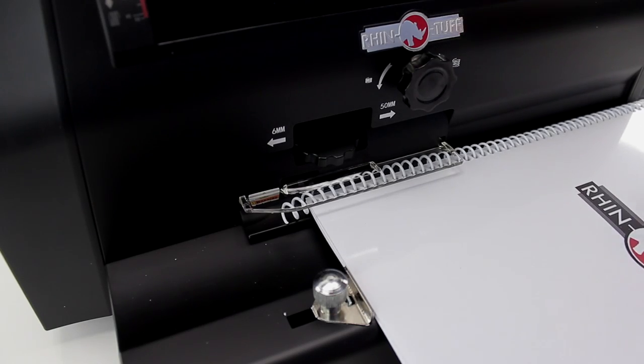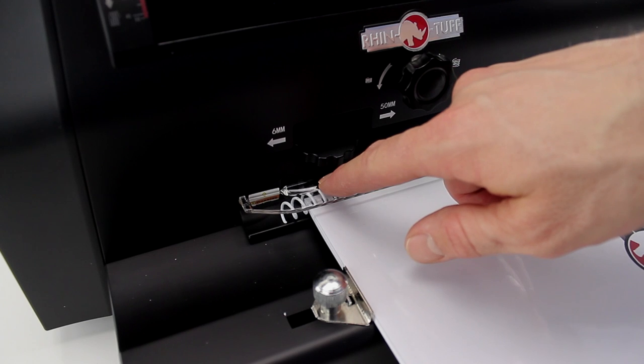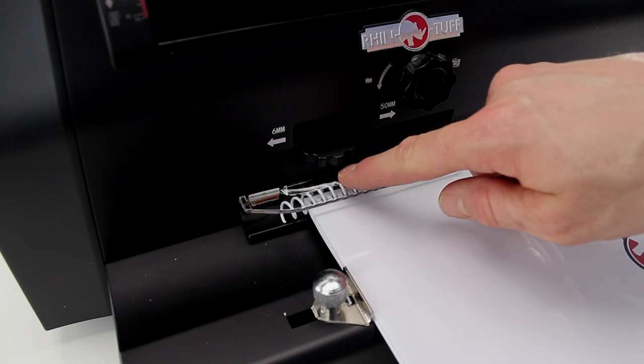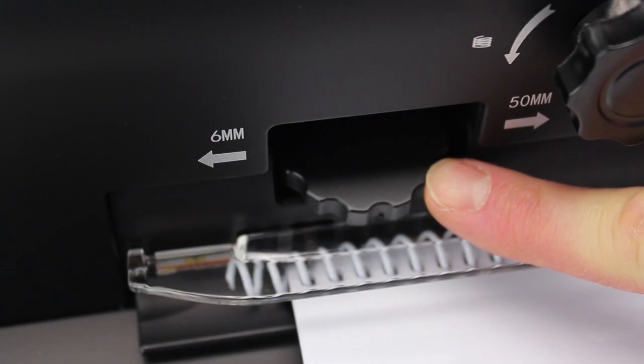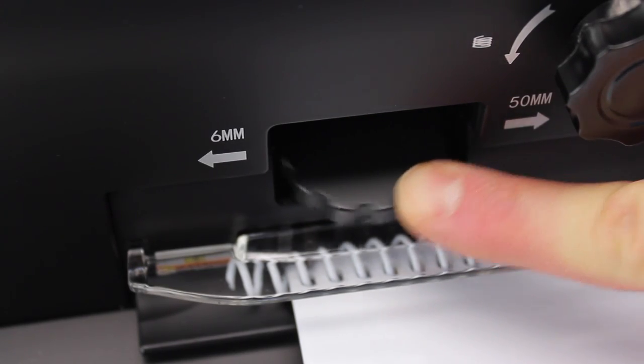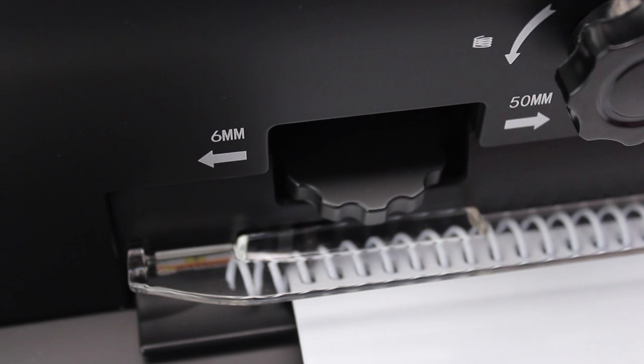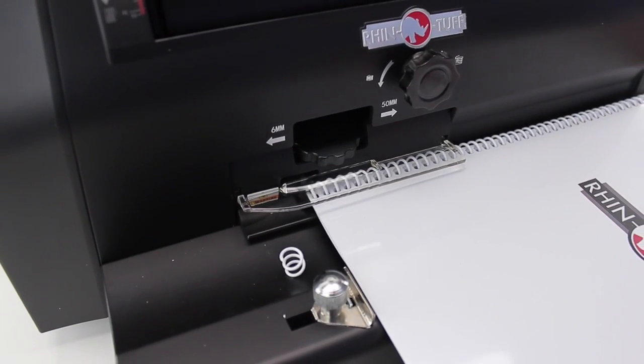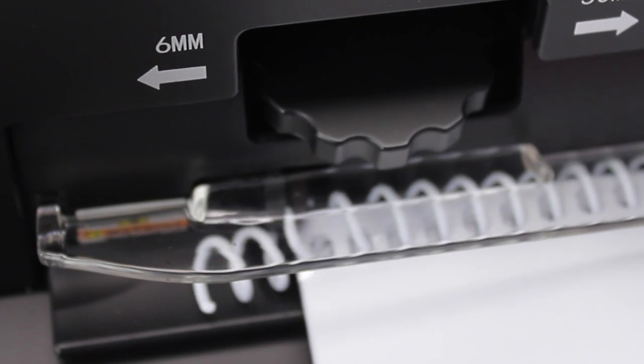The clear plastic guard on the front allows you to see what's happening, make adjustments, and remain safe. Turning this style allows you to finely tune the location of the crimper head, creating the perfect crimp every time.